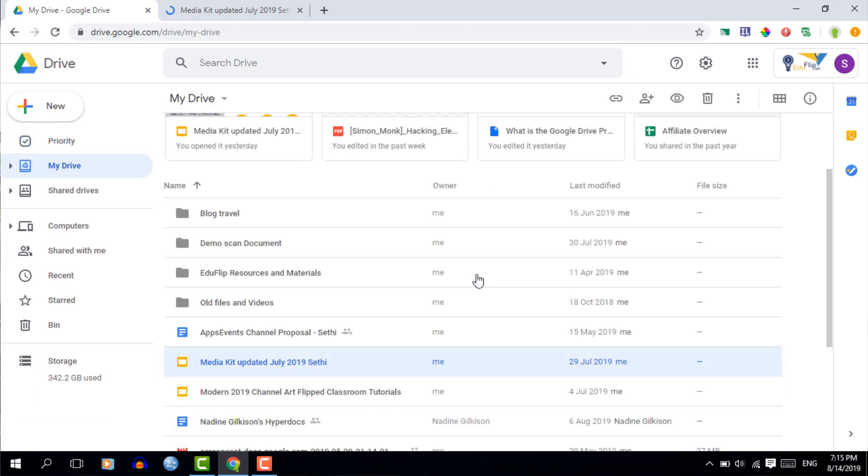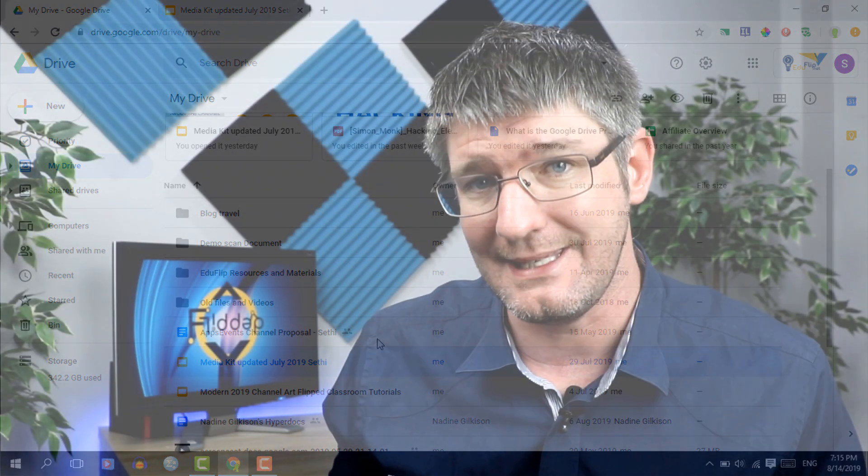Now the show file location will show you exactly where on your Google Drive this file is. This is useful when you've got files you've worked with and you just can't remember where they are.